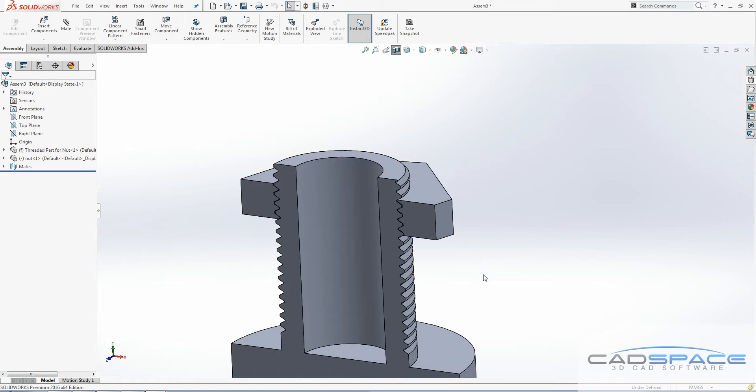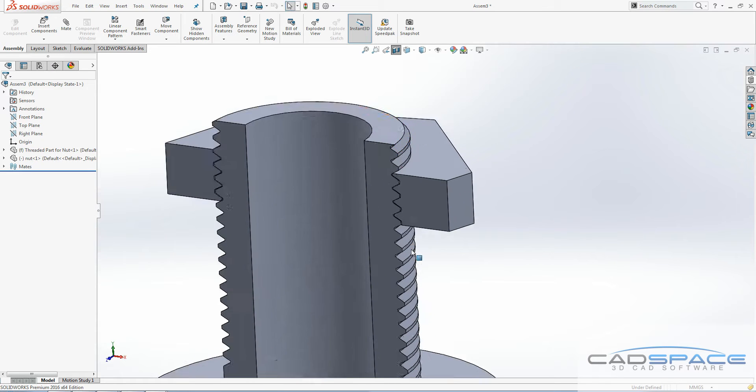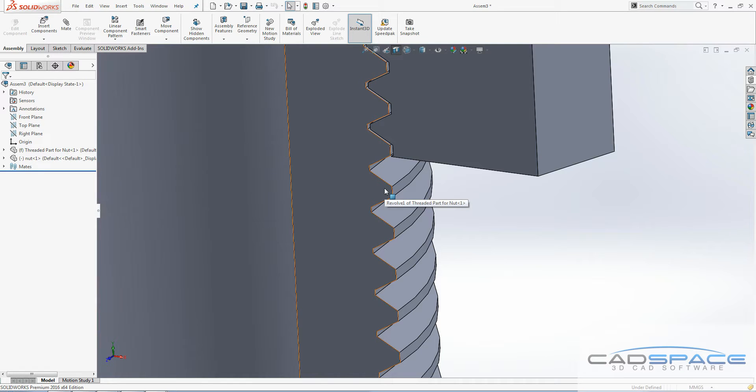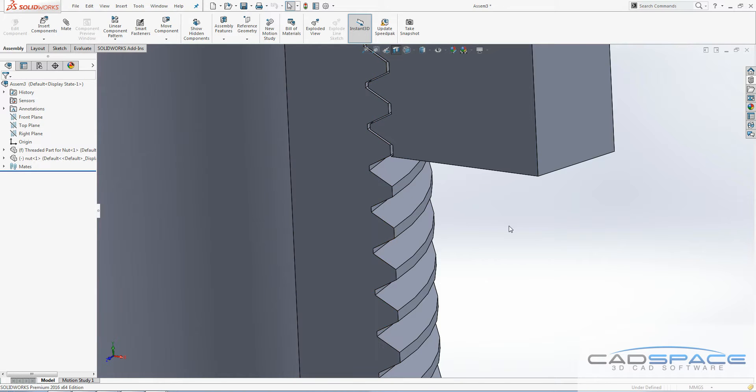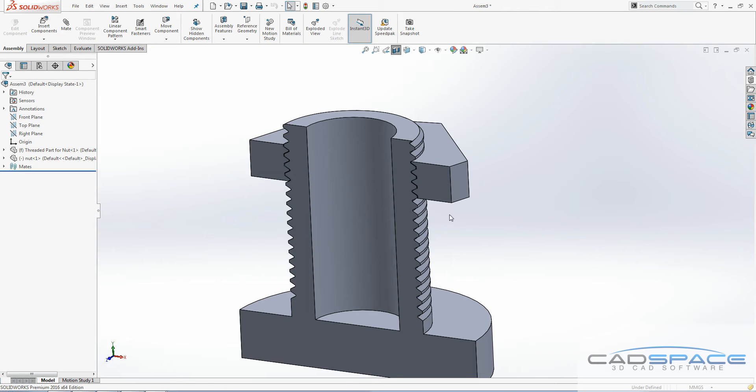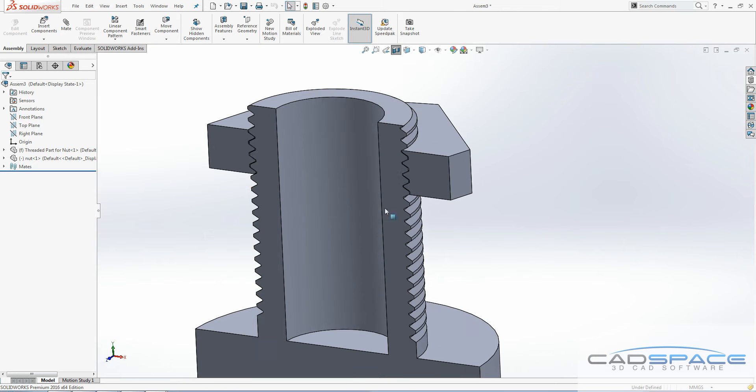That was pretty simple. If you're wanting to do anything precise with these threads, the ones included with SOLIDWORKS 2016 are just a reference. If you need them to be accurate, I would highly recommend drawing them yourself as per the standards.